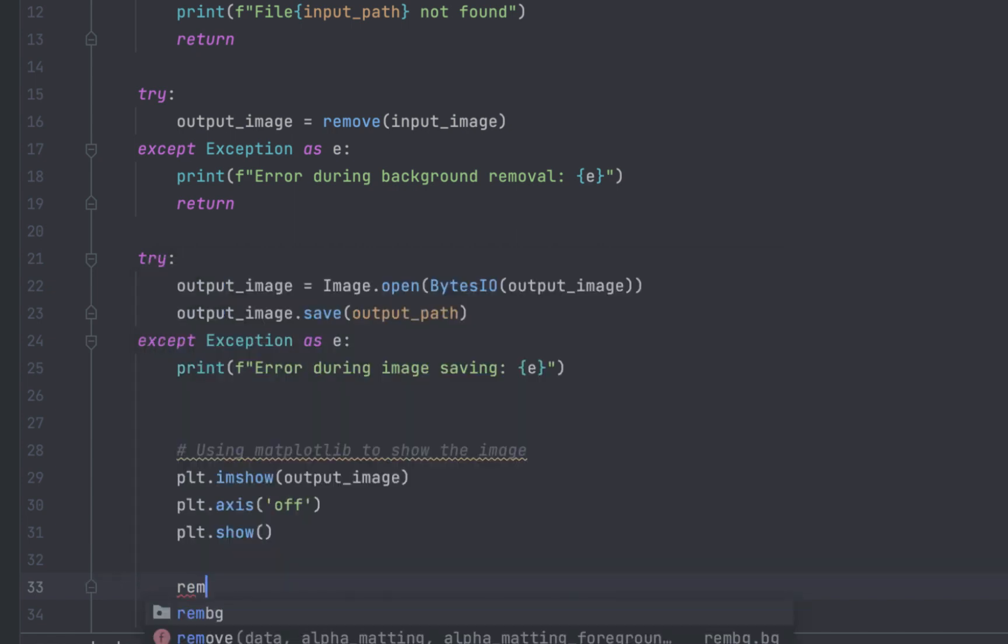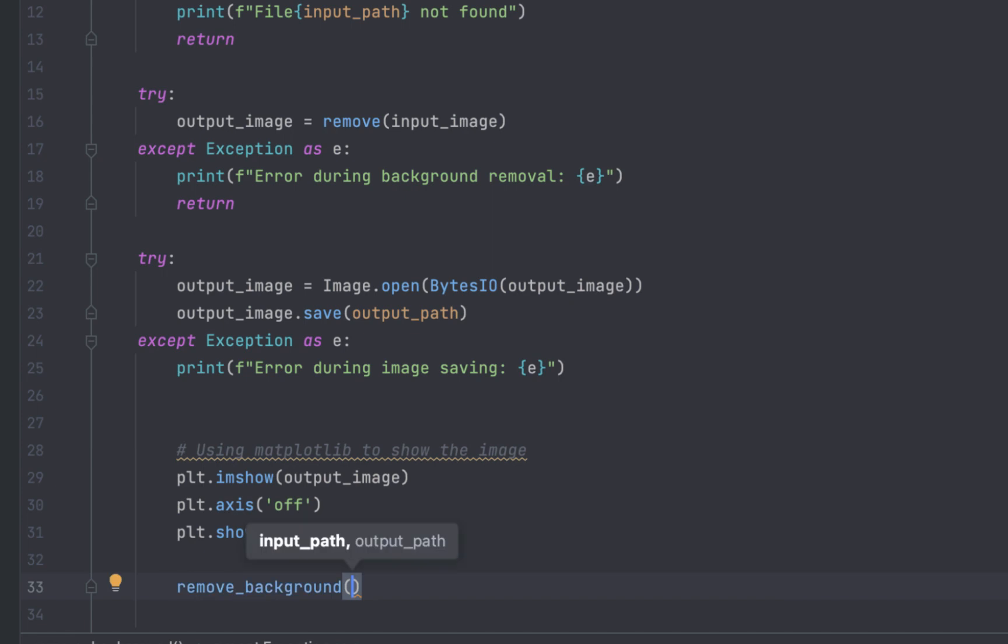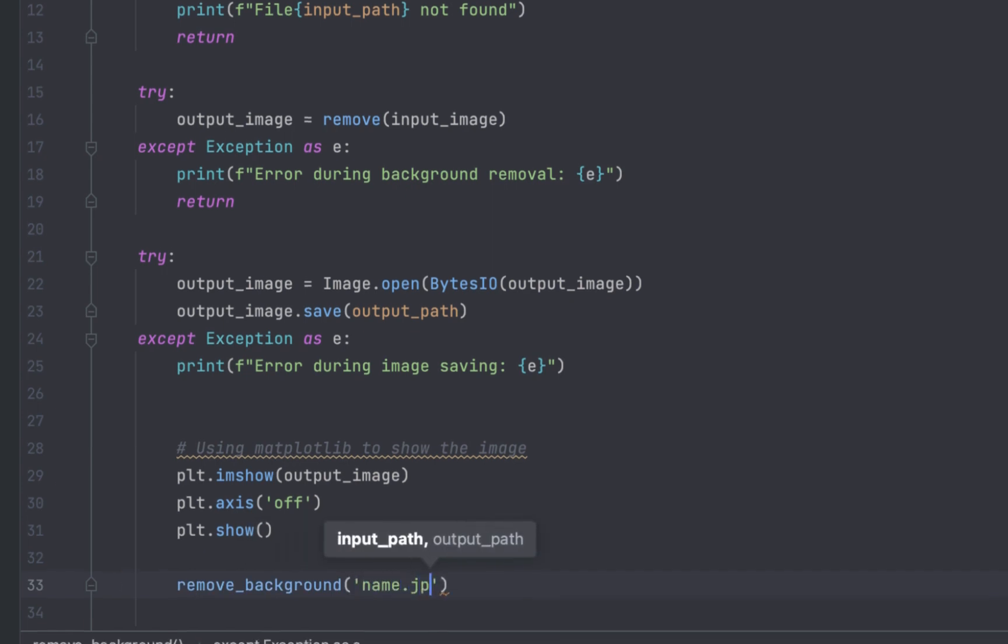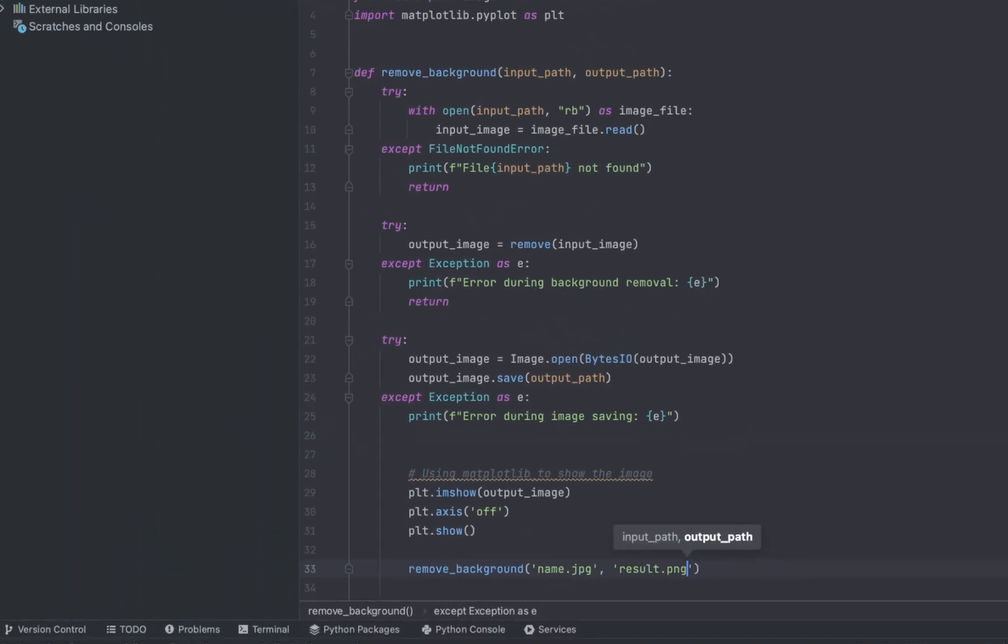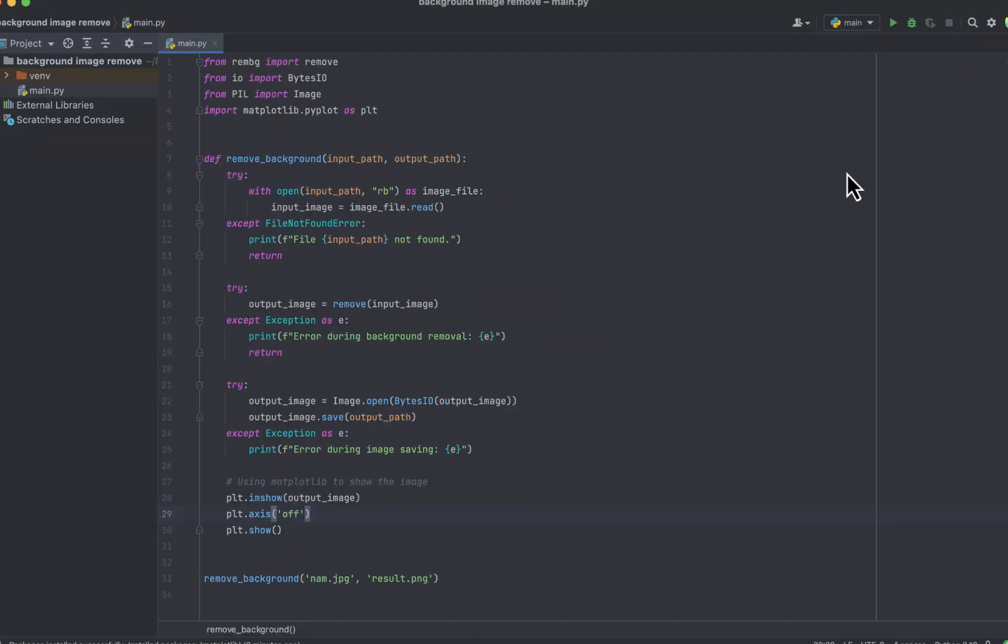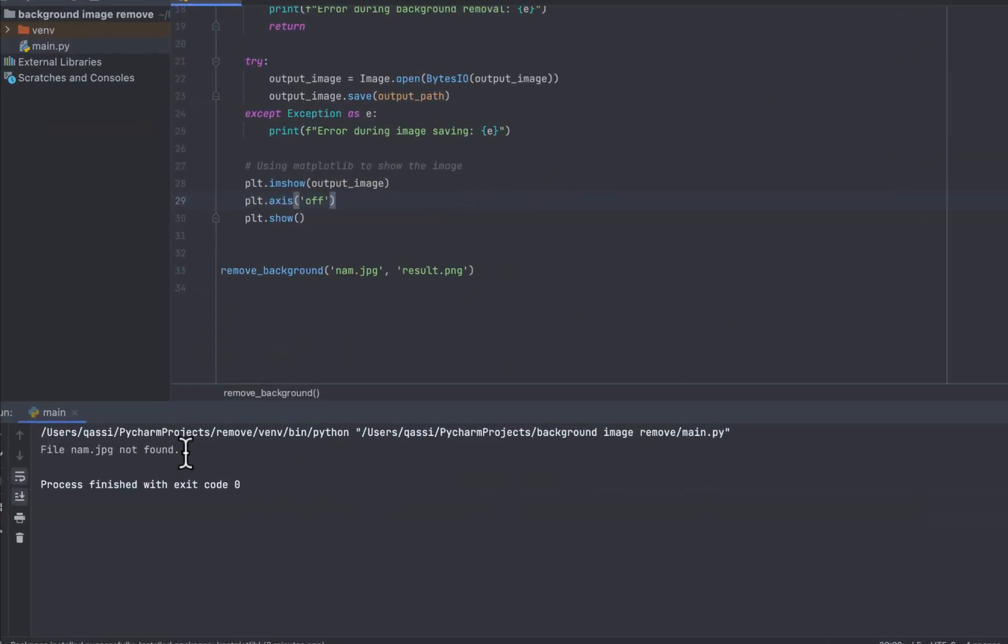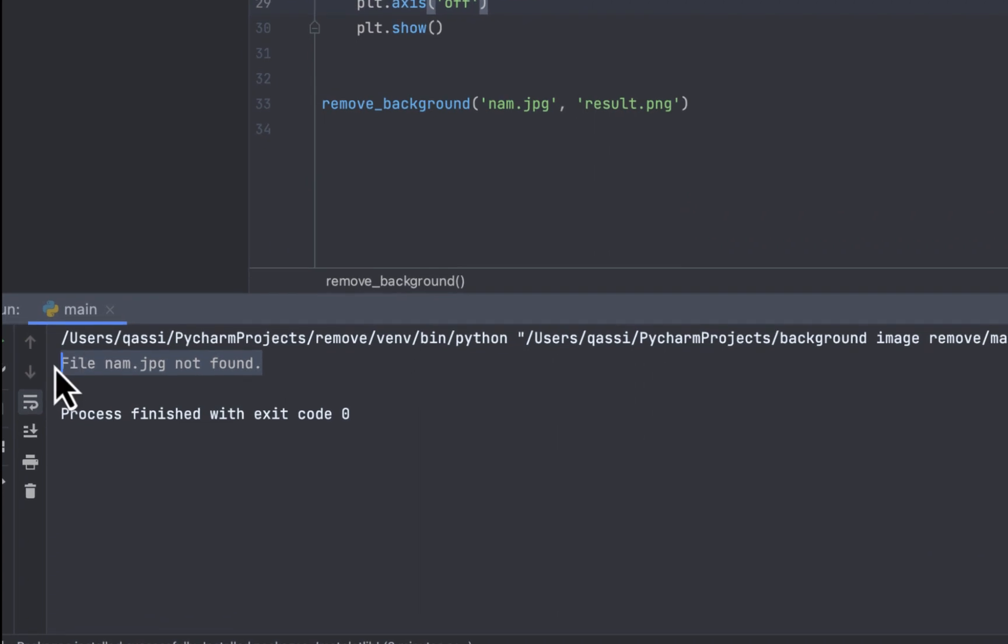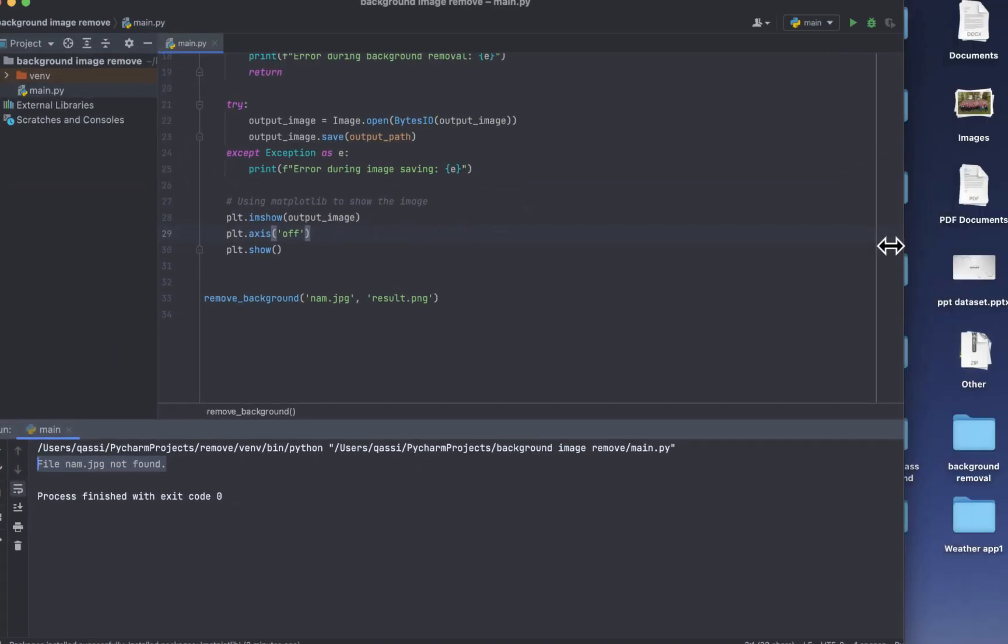And finally, the line called the removed background function passing into name.jpg as input image path and result is in png. So now, without adding any image, let us run the code and see the error. We have the error print that there is no image found.